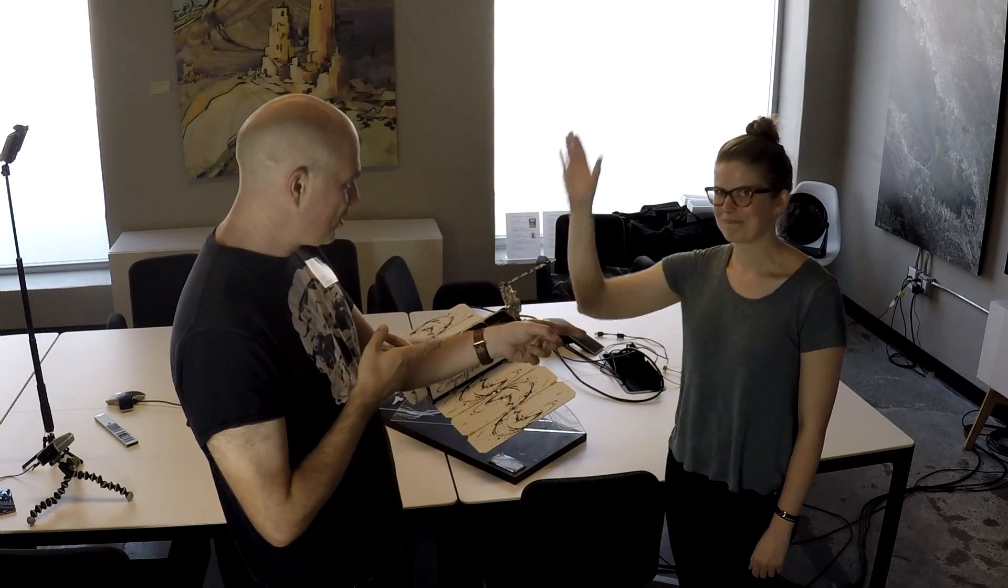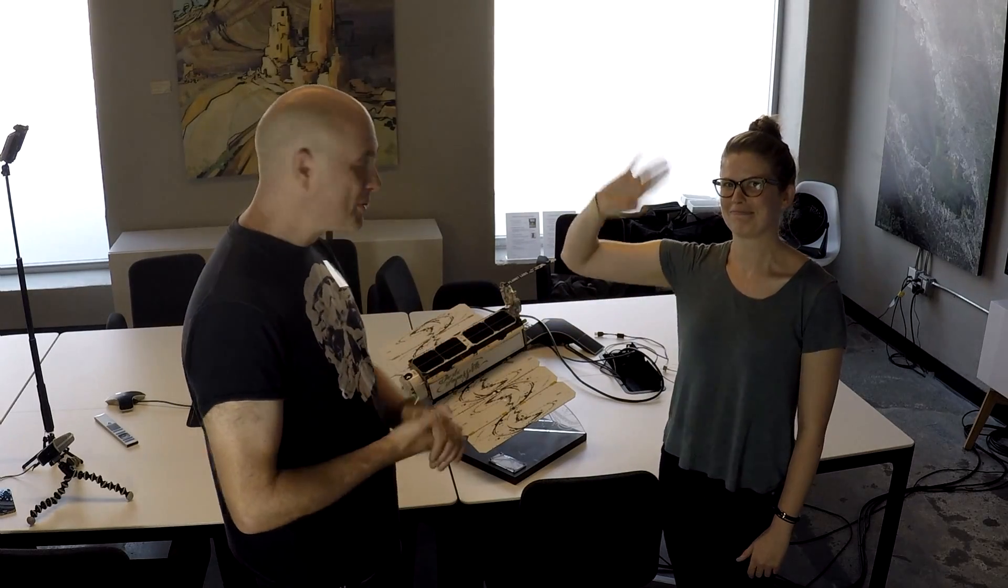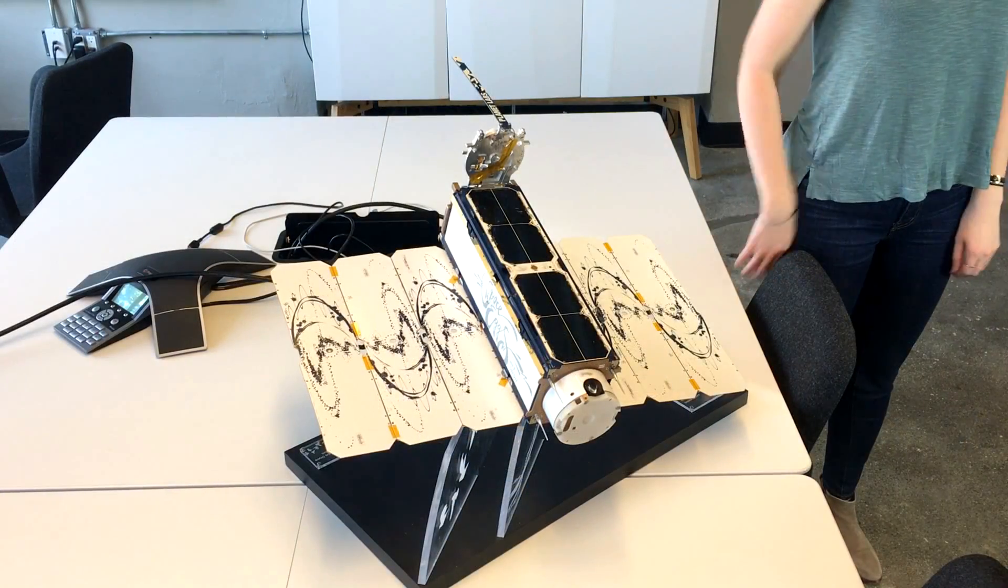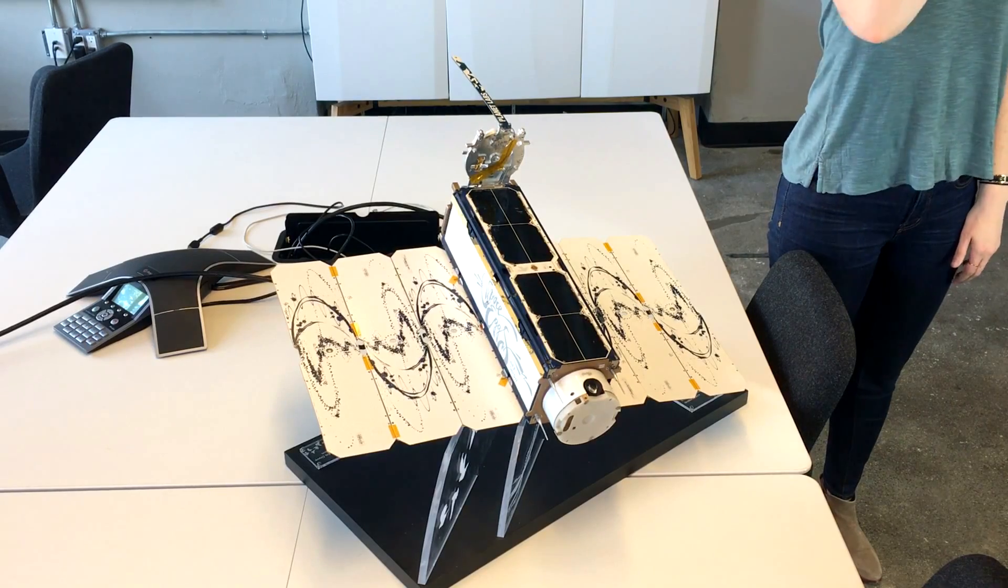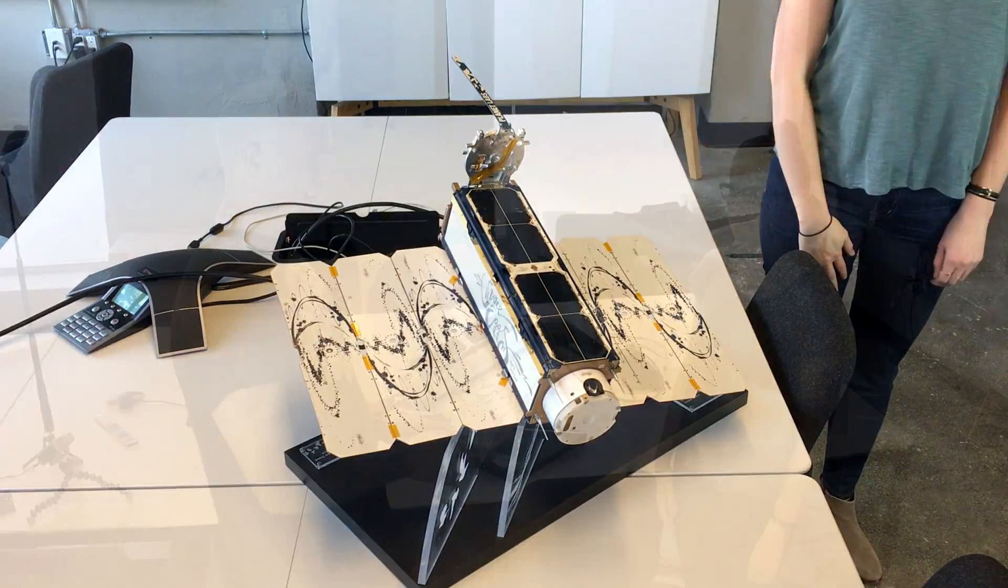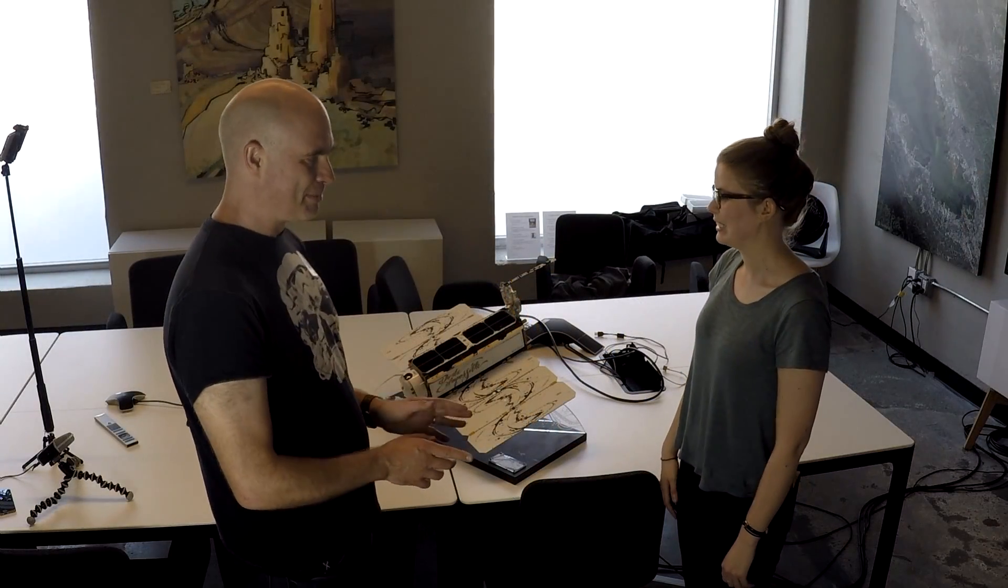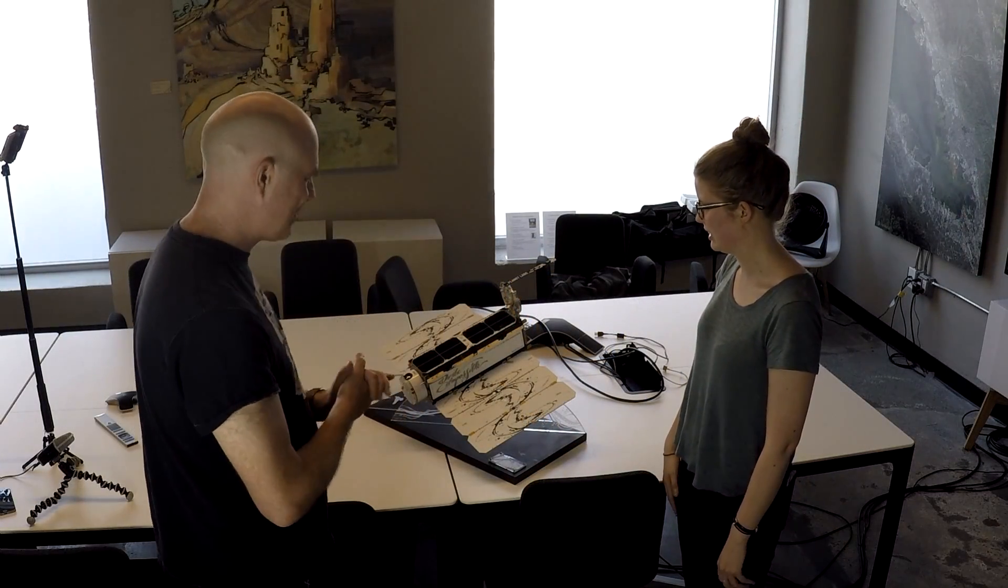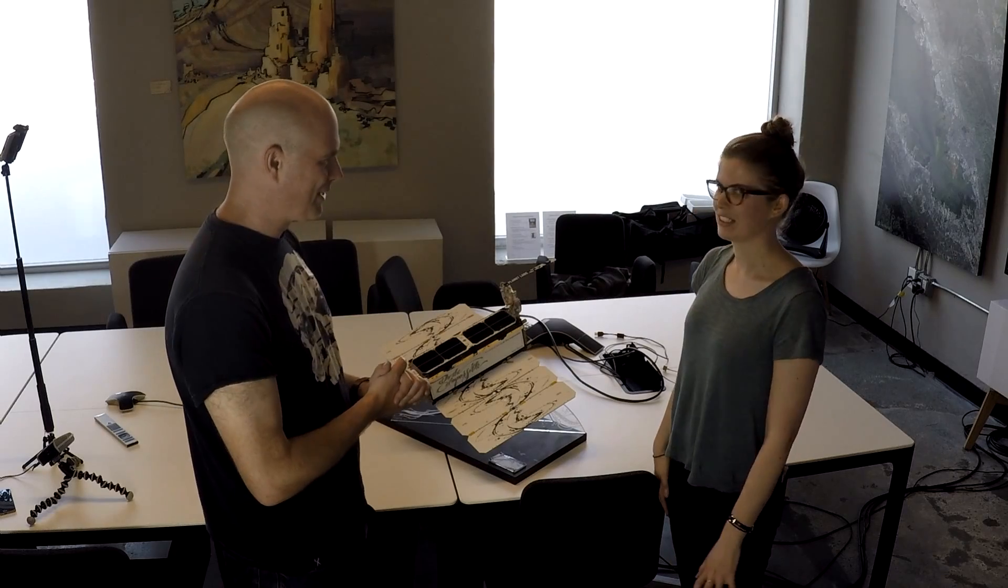Okay, so we're now in the guts of Planet. We are with Rachel who is going to show us around the Dove satellite, not any Dove satellite. This is a very special, very verbal Dove satellite. Can you explain what this went through?